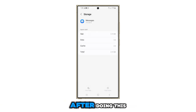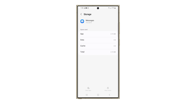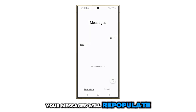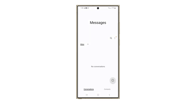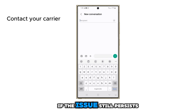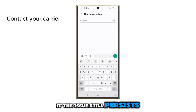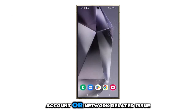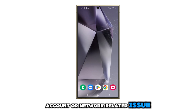This will reset the app. After doing this, launch the app and all your messages will repopulate. If the issue still persists, you may need to contact your carrier as it could be an account or network related issue.